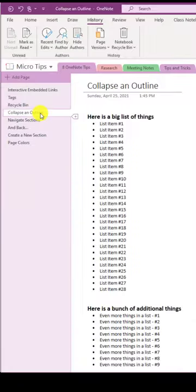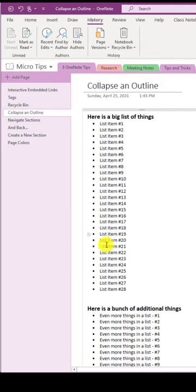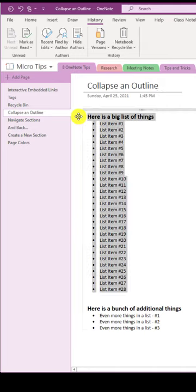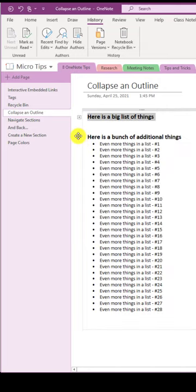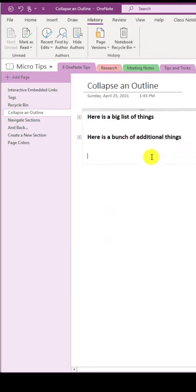Tip number four, collapse an outline. Here's an outline with a bunch of items. I want to make it smaller. Hover on the arrow, double click, and it collapses. Double click, all collapsed.